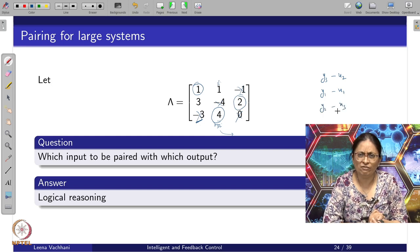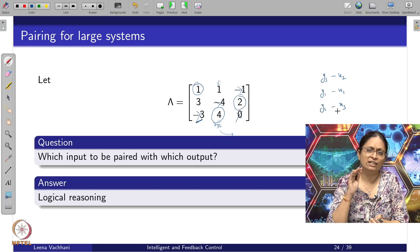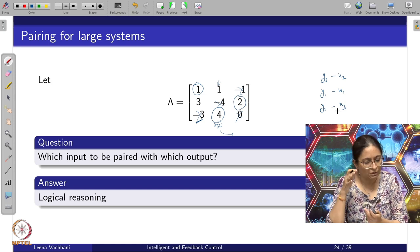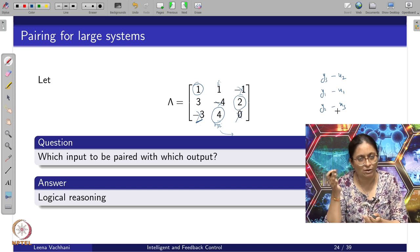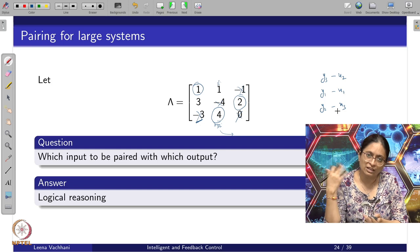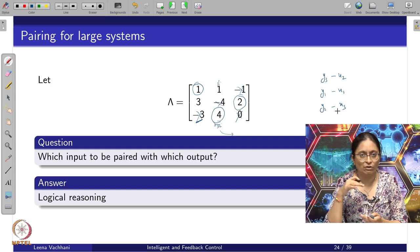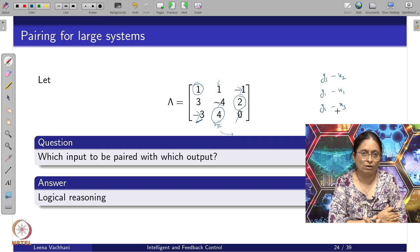Such logical reasoning typically gives you a single option. If there are multiple options, there are other methods to narrow down to a single option.